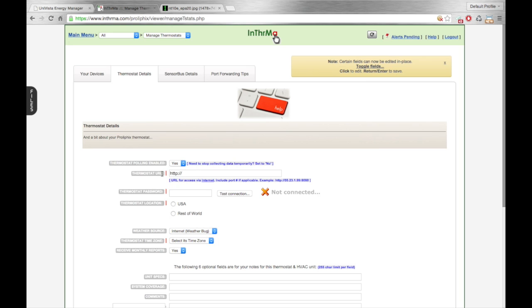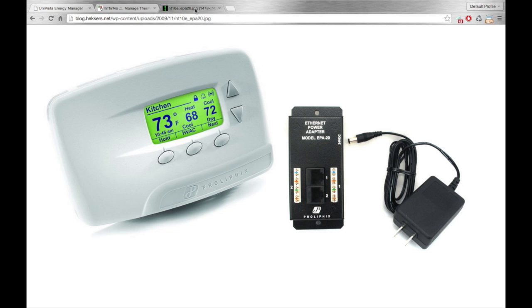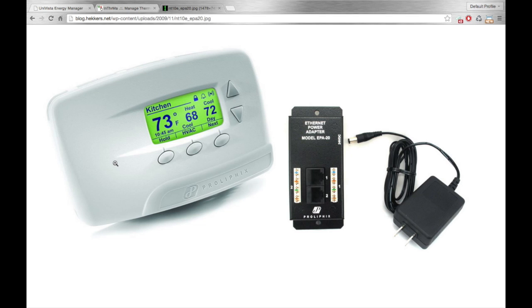So again, this is for NT-series thermostats that are currently using the UEM software by Prolifix. And just as a quick reminder, this is what the NT-series thermostat looks like. It's got the small green screen with the five buttons on the front, like you see here on this picture.